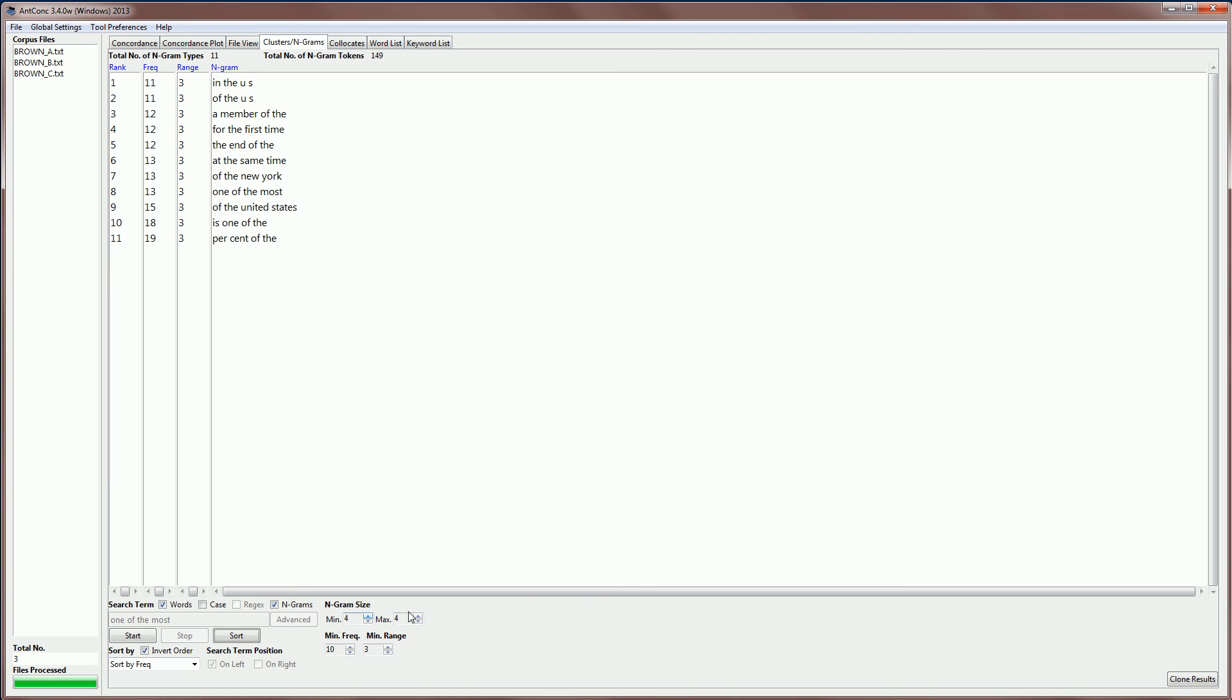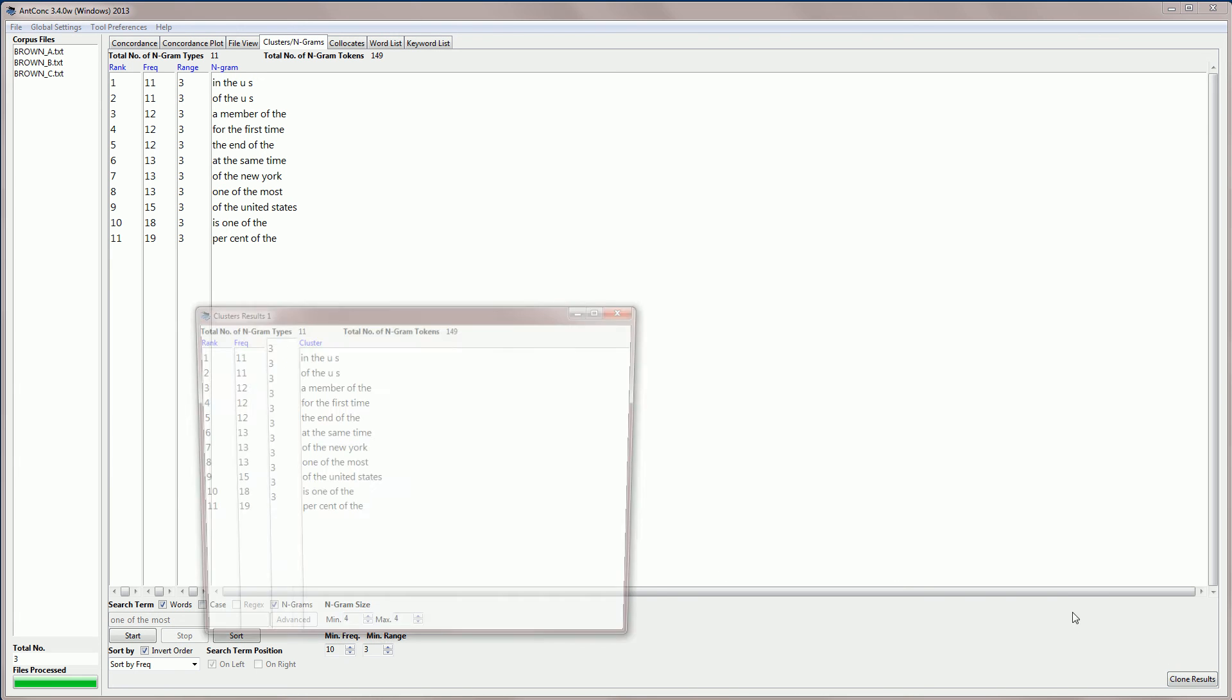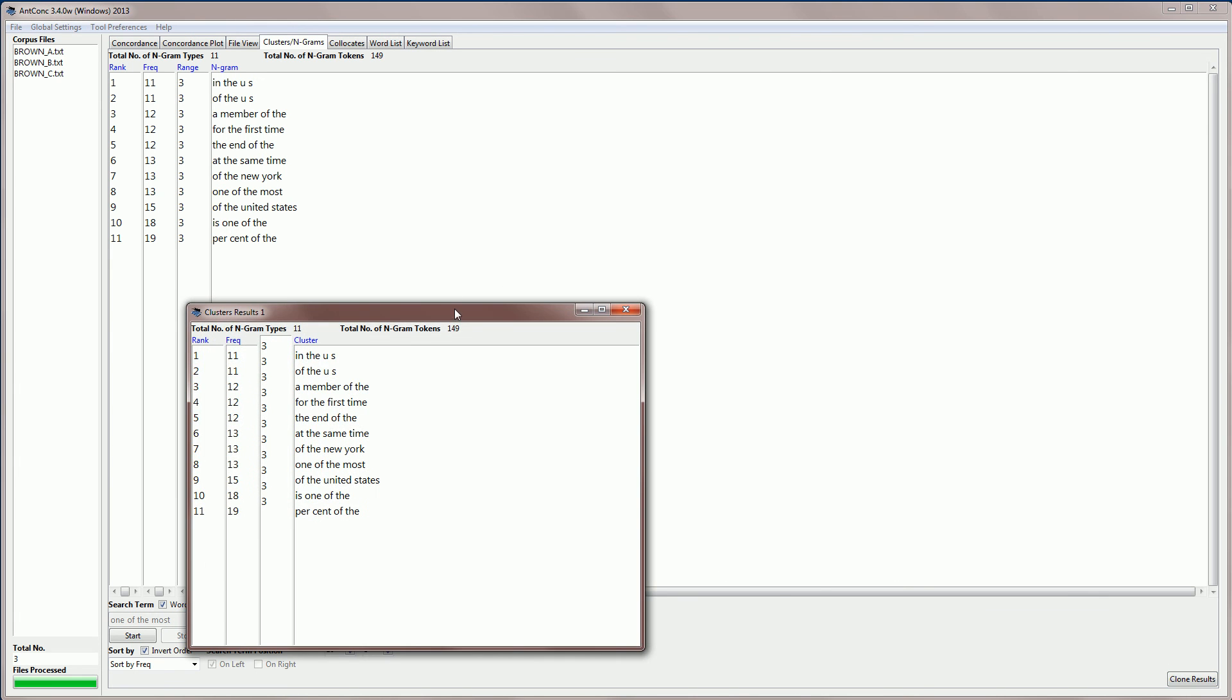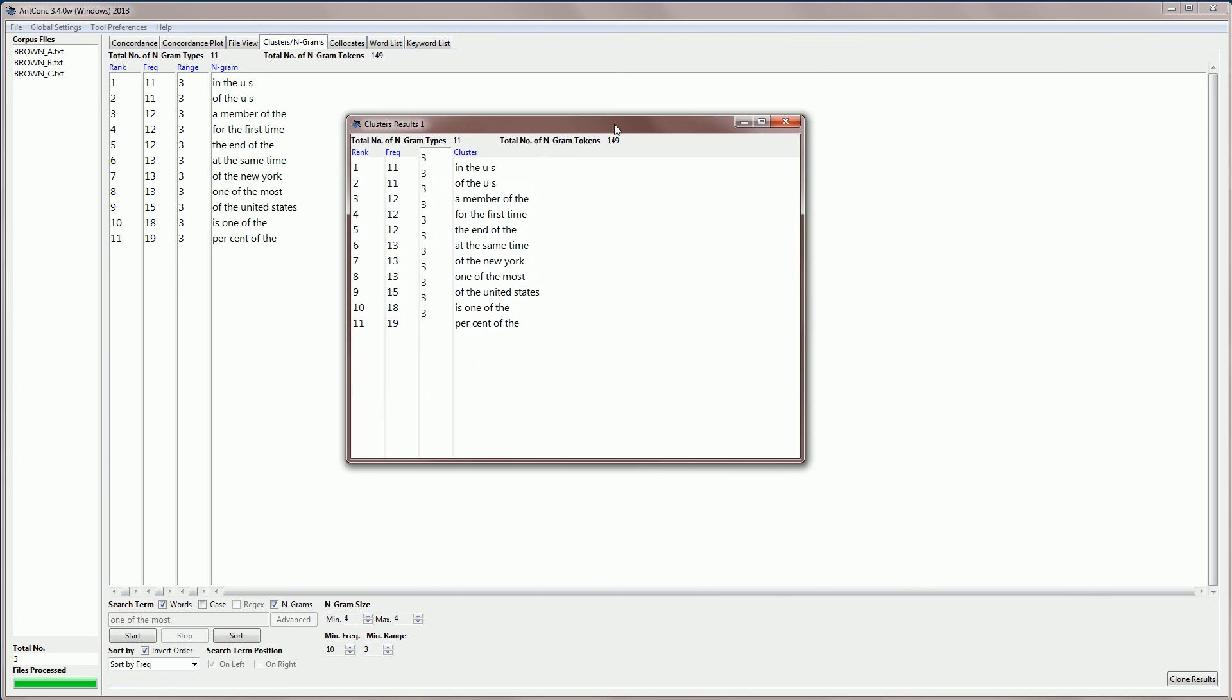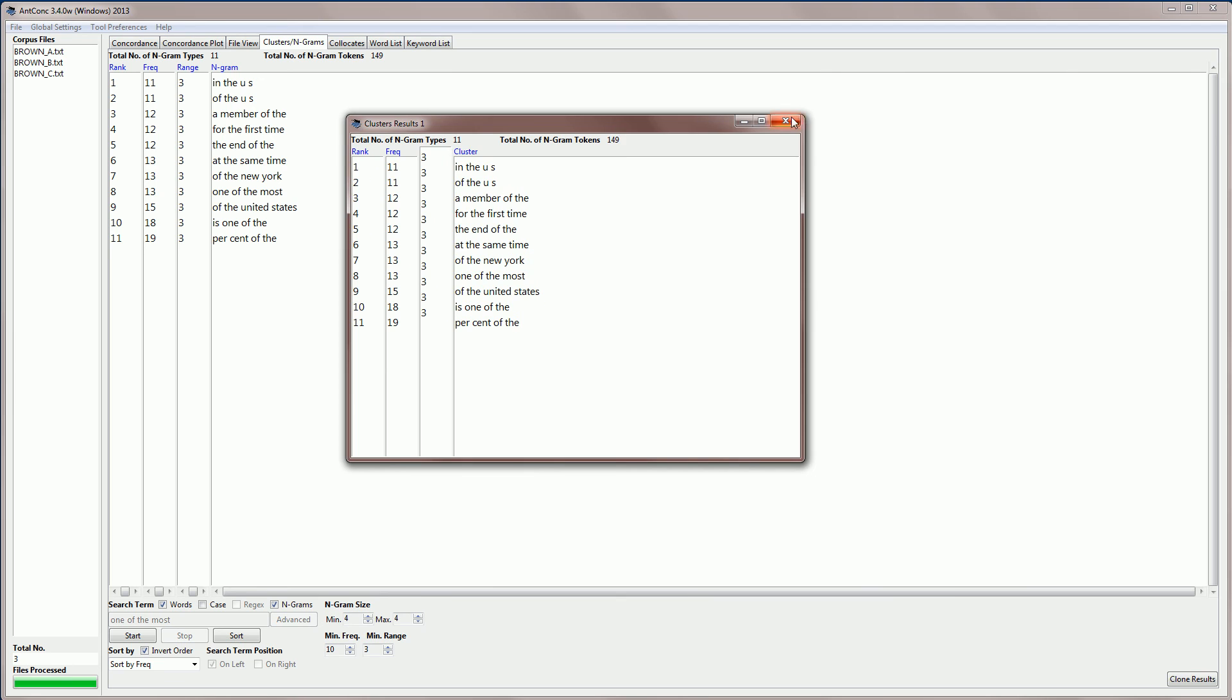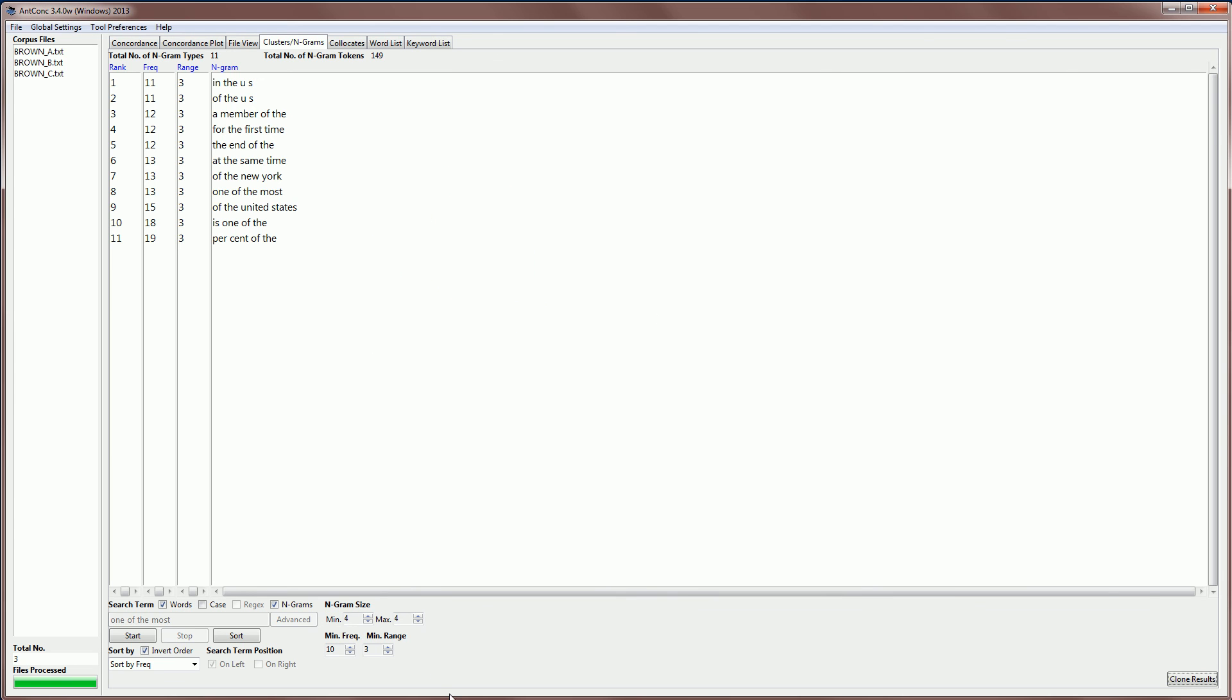Finally, as before, we can clone the results so we can compare different results easily. And that's basically it for the NGRAMs tool. Thank you.